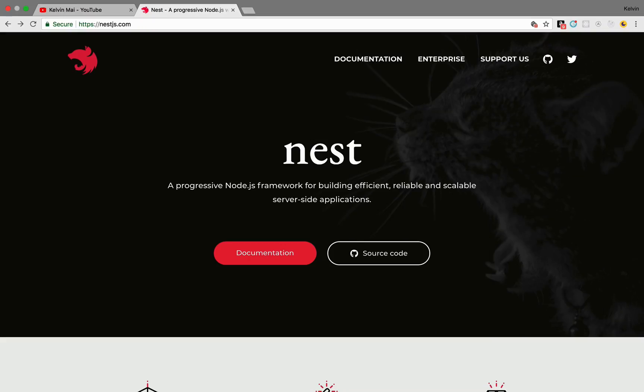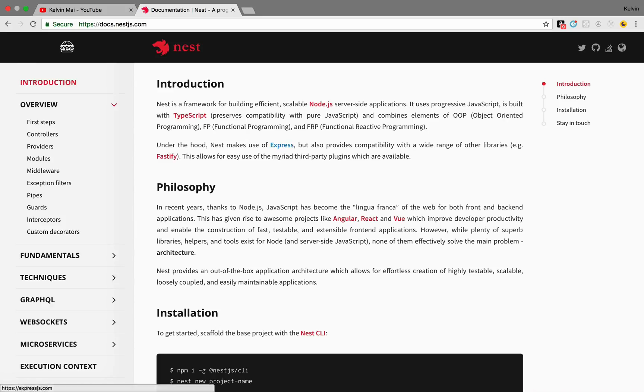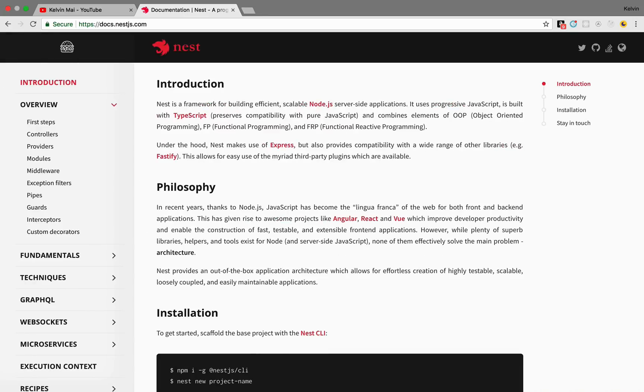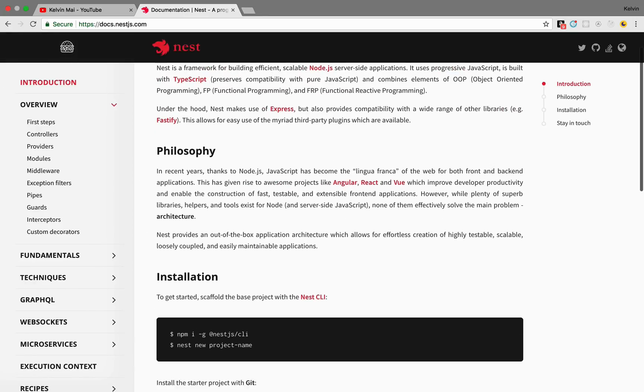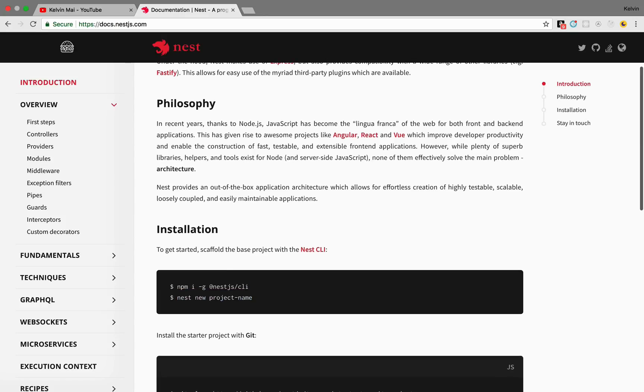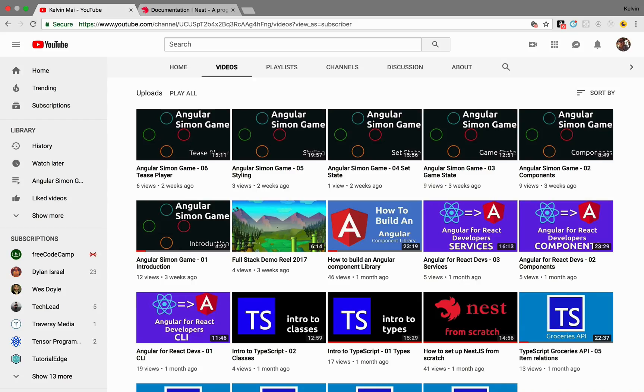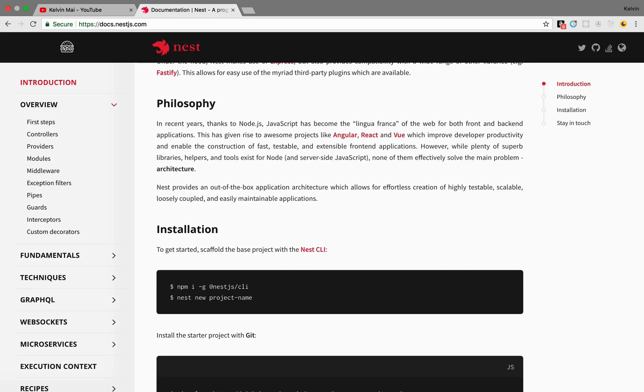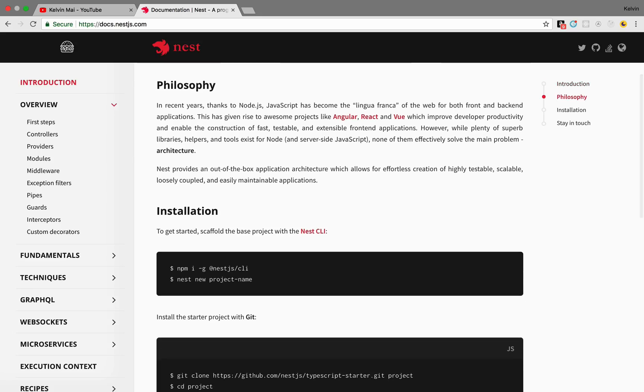So the first thing we want to do is, let's first go into documentation. The hamburger menu is an actual hamburger. Anyways, so we're gonna be using the NestJS CLI, which you can install using npm using this line. And we're gonna create a new project using nest new. And I created a video on how to set up NestJS from scratch, but we're gonna take the shortcut and let the CLI scaffold out our project for us.